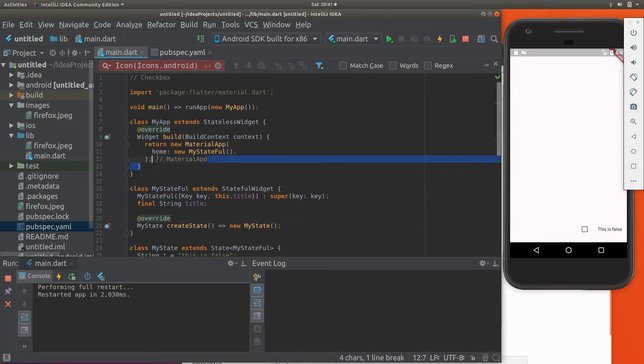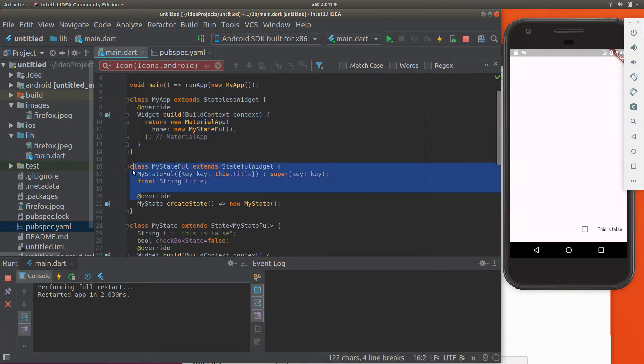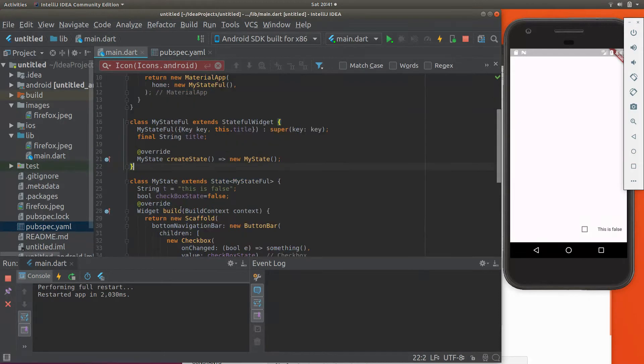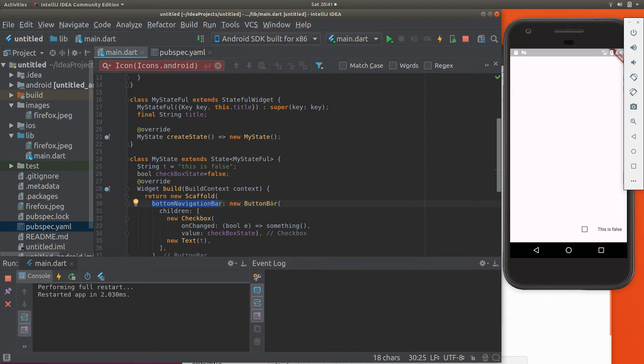So this will all be the same. The my stateful extends stateful widget will be the same as well. And so right here, my state extends the state. And what I'm going to have is a scaffold bottom navigation bar. We've done that. A new button bar, what we've learned before.